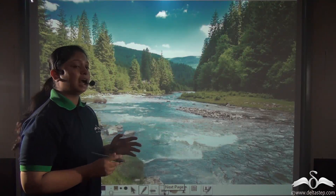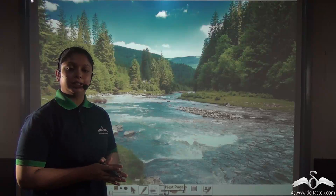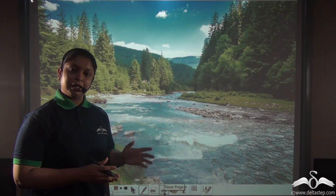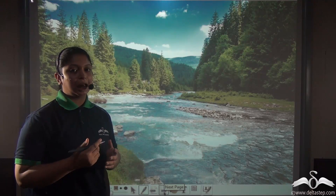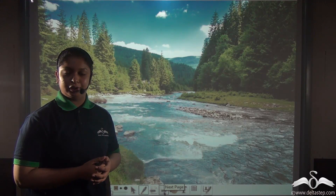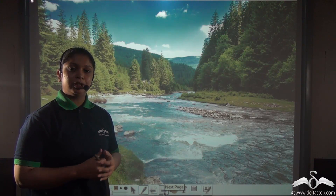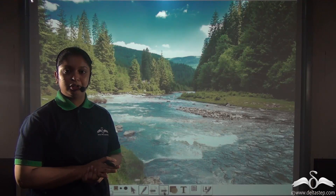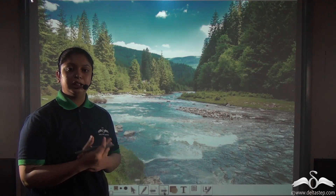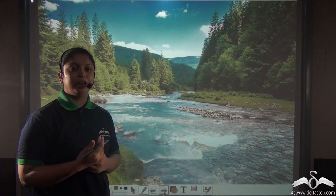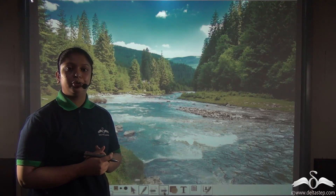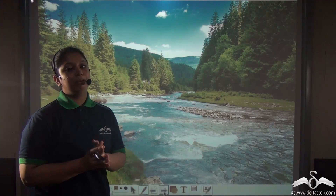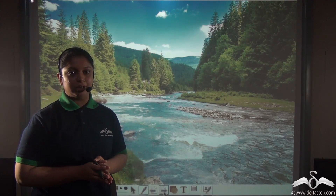Today we have learnt that there are two types of material: natural material and man-made material. In nature, there are many different natural materials which man uses or modifies according to his needs in order to make the man-made materials.